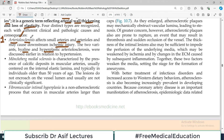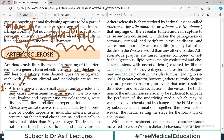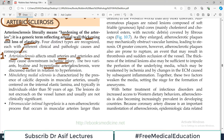Yahaan aap ko itna pata hona chahiye ke hum arteries ki hardening ki baat kar rahe hain - unke stiff hone ki baat, unke loss of elasticity ki baat. Un ki 4 categories hain. Pehli category - a disease which affects small blood vessels such as small arteries and arterioles.